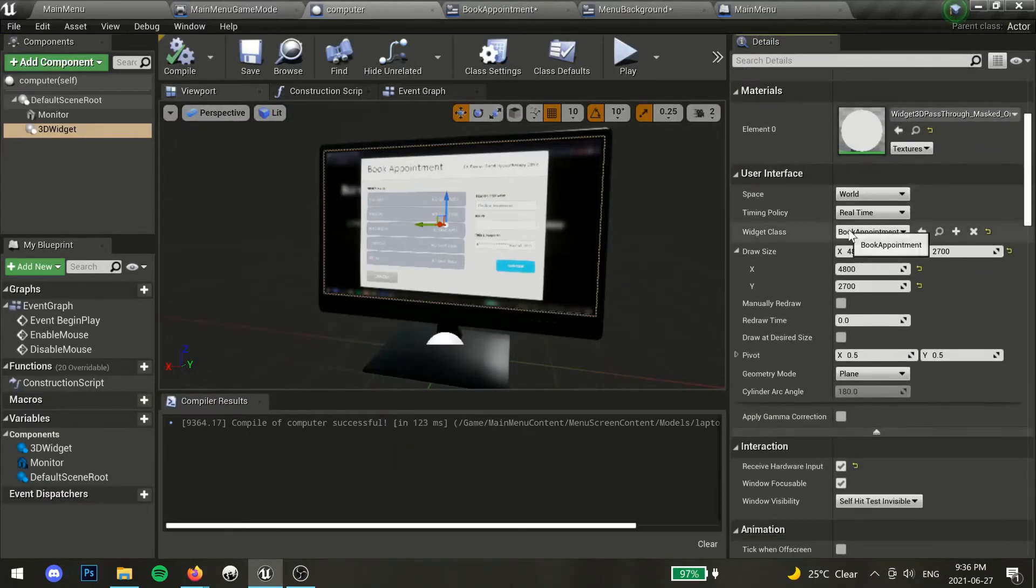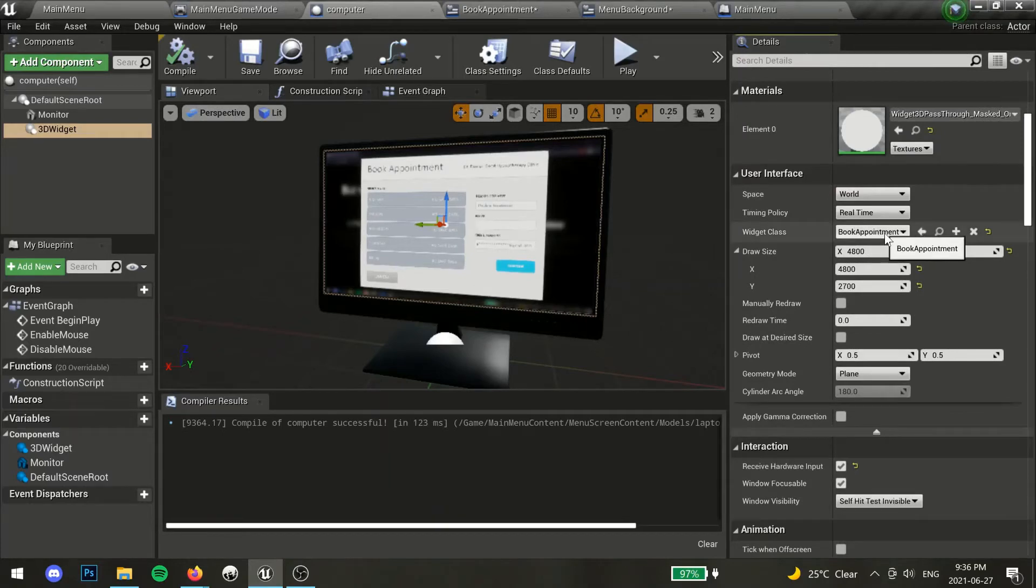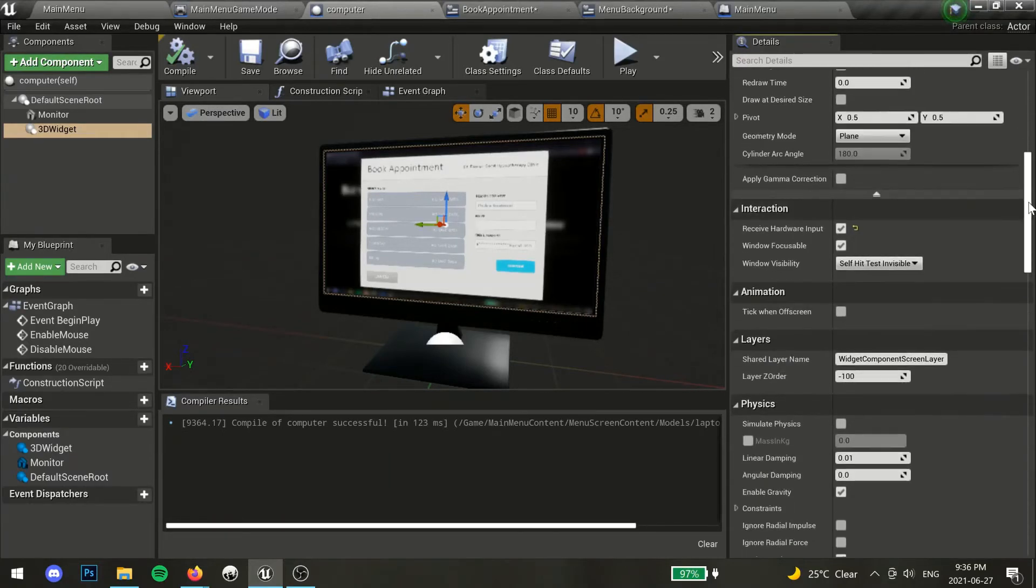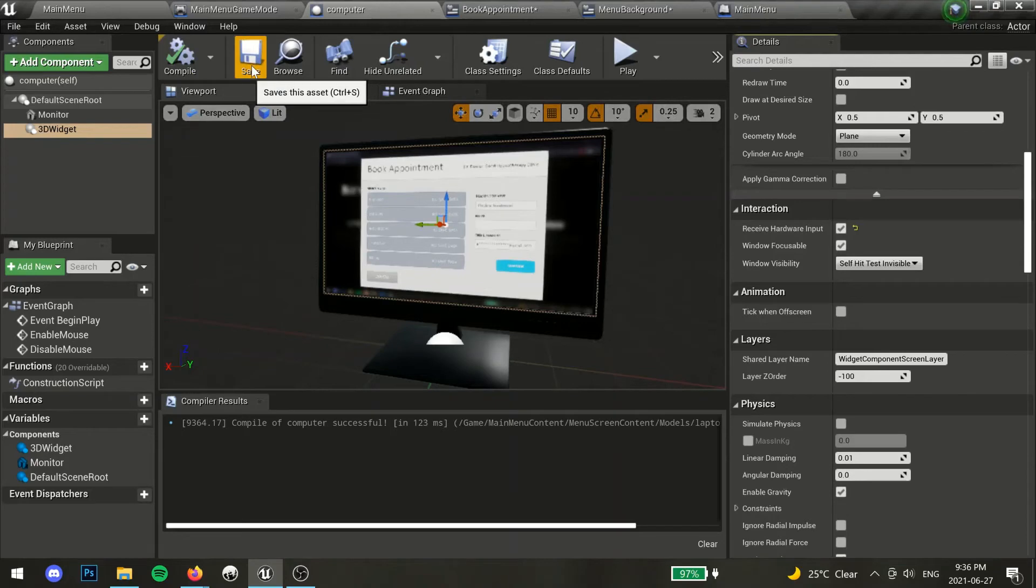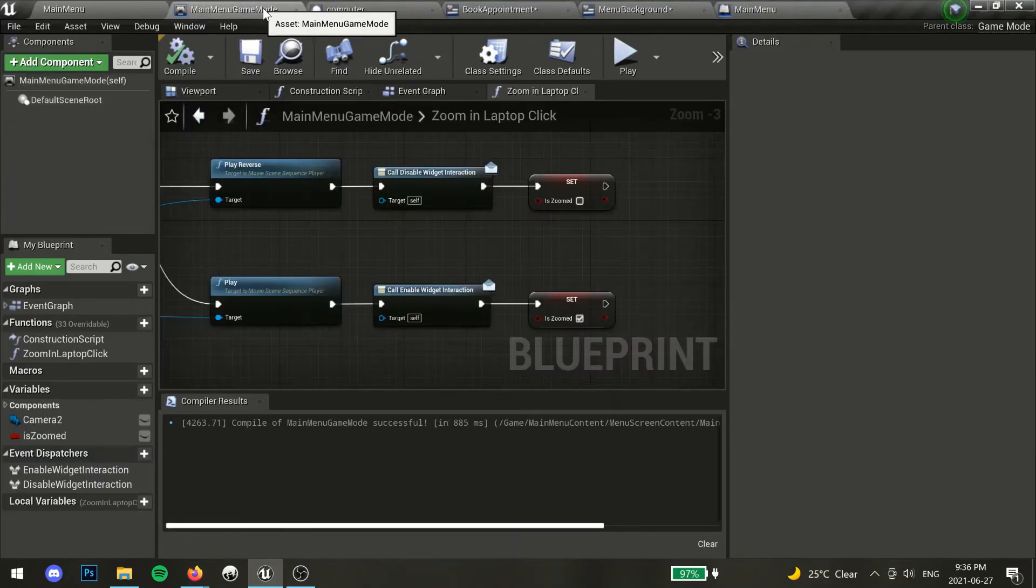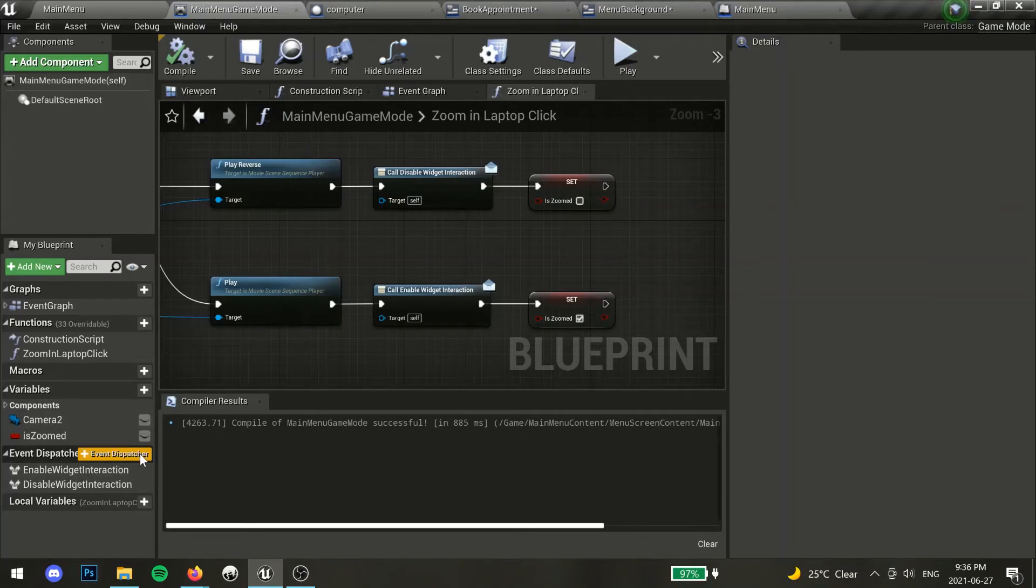In the details window, scroll down until you see receive hardware input under interaction. Make sure this is selected. Save all your changes and let's go back to our game mode and add some event dispatchers to our zoom in function which will handle whether or not the player can interact with our new menu.